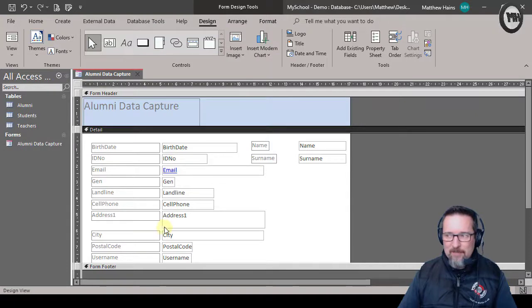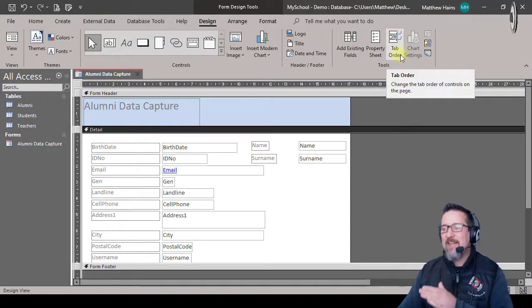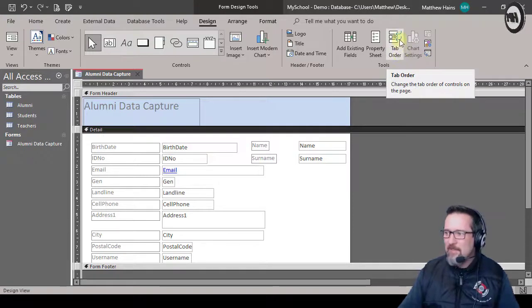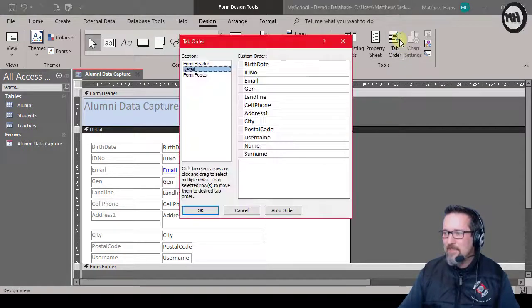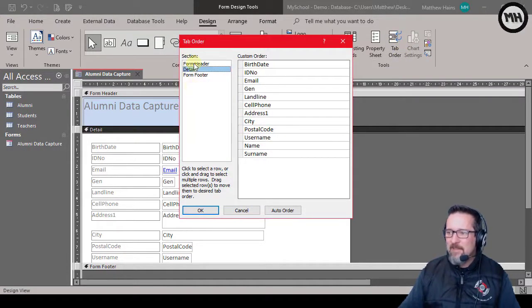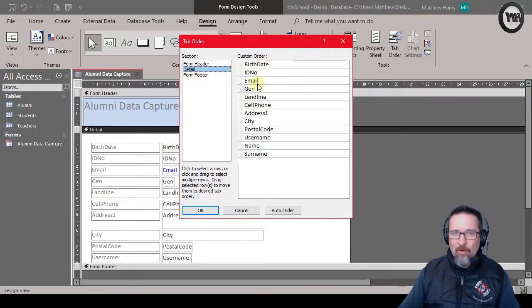And again, up here where it says tools, you'll see it says tab order. So let's click on tab order and see what we have. Great, there's the form header, the detail, the footer. We're in detail, great. Here are all the fields in the detail section.